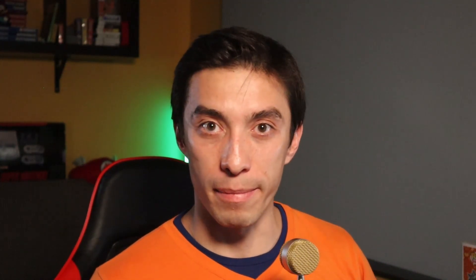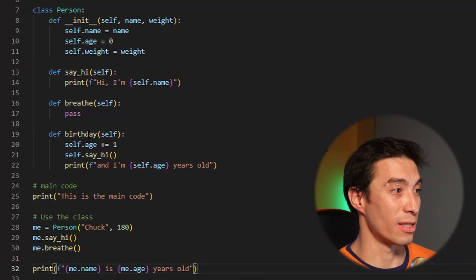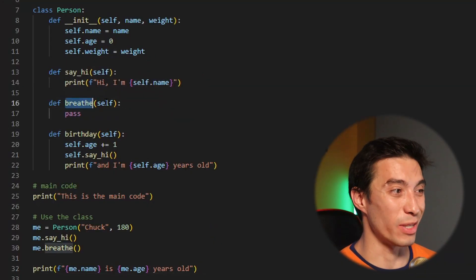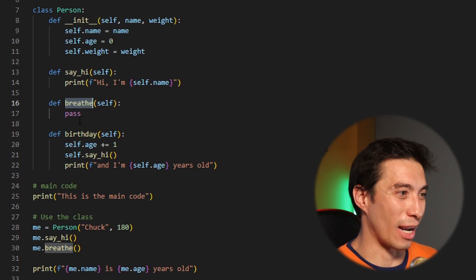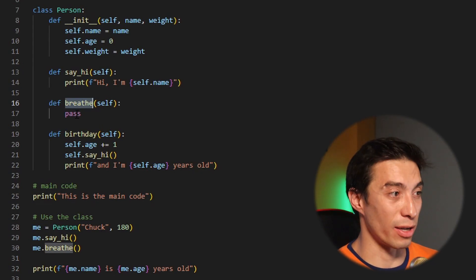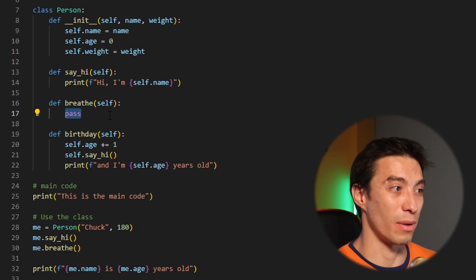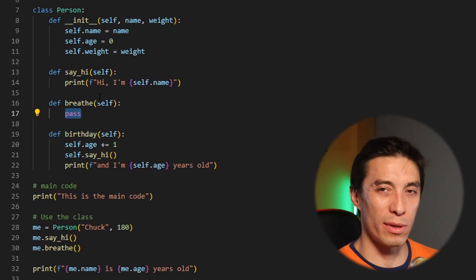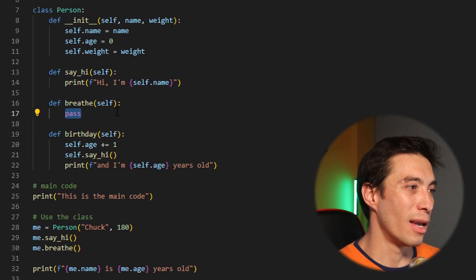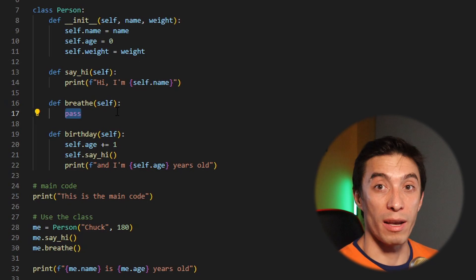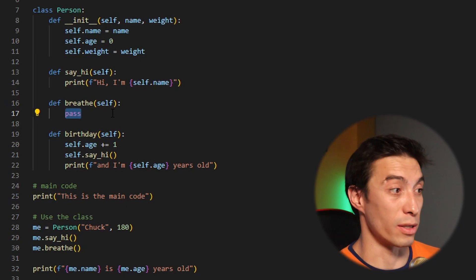Now we learned how to define variables within a class. Let's go a bit further and modify them. I added two more functions: the breathe function which doesn't do anything — you can use the pass keyword if you don't want to do anything with it — and you can have as many functions as you want.